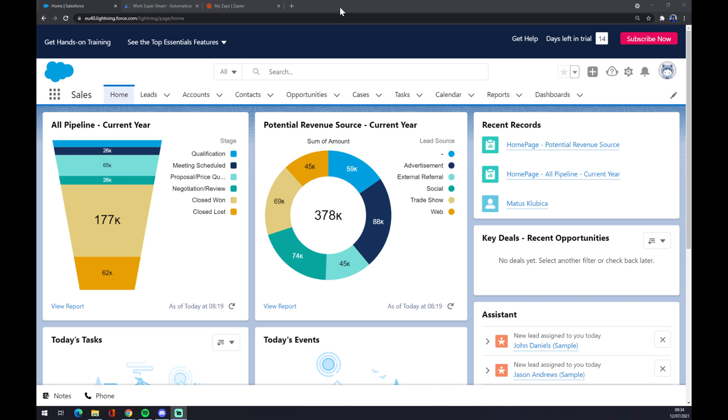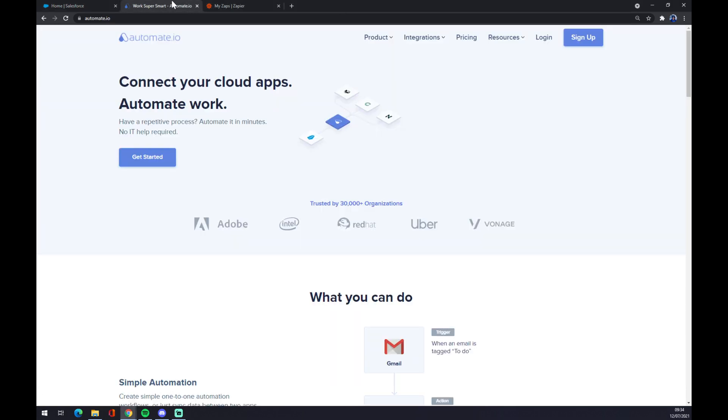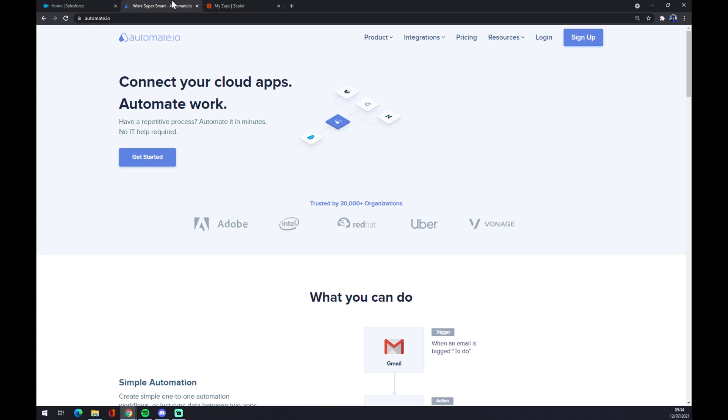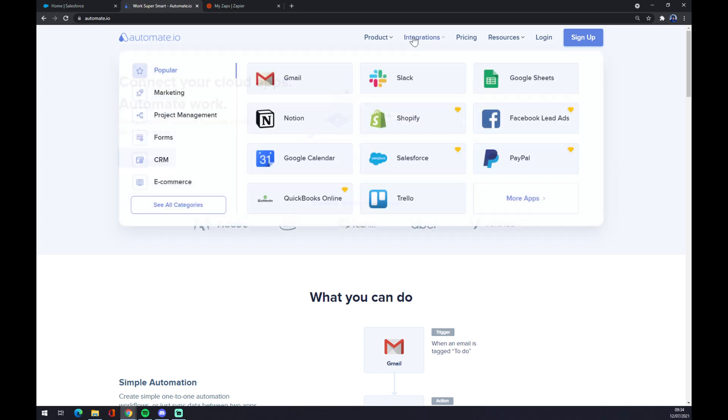First things first, we want to go to automate.io. I will leave the link in the description underneath this video. Automate.io is a very useful integration app that we can use. So let's go and start on the top corner of our screen with integrations and go to the bottom left part of this pop-up window and click on see all categories.